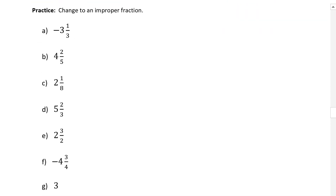There are a number of practice problems here for you to try. Please pause your video and give these a try. I'll write down all the answers, and then the ones I find tricky I'll take up. Other than that, you can ask me in tutorial.